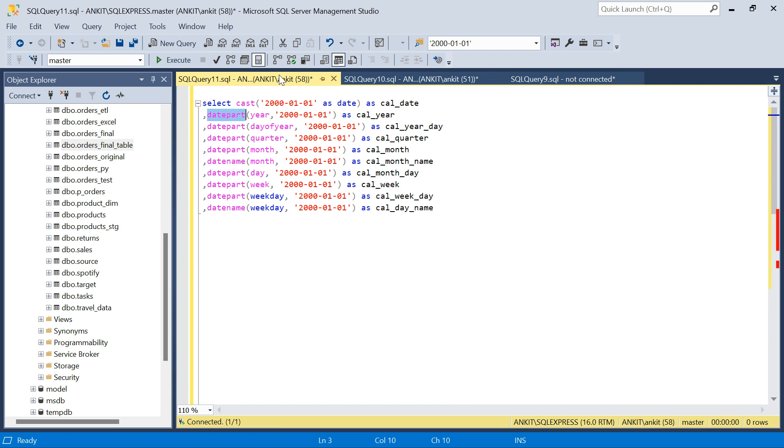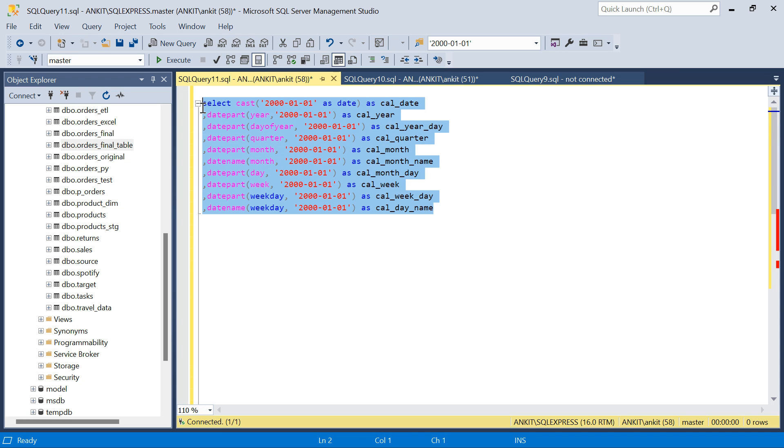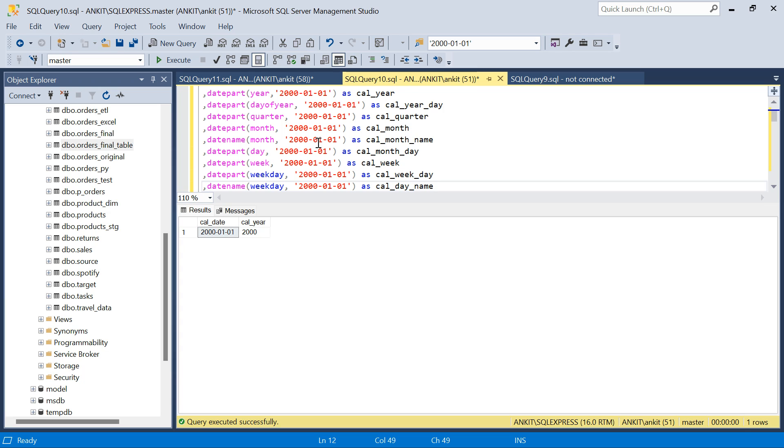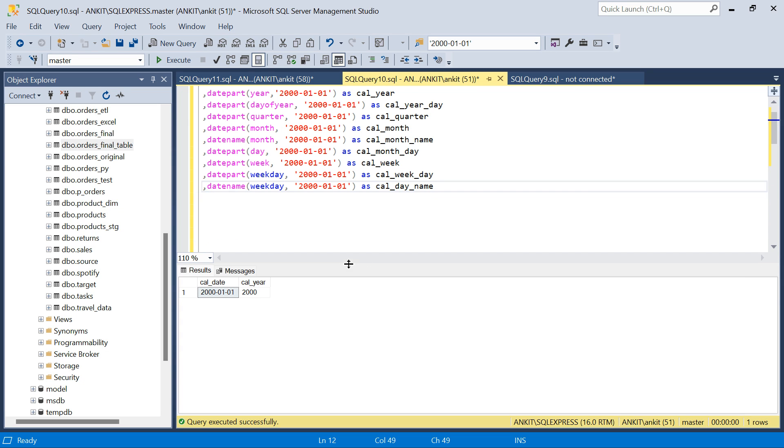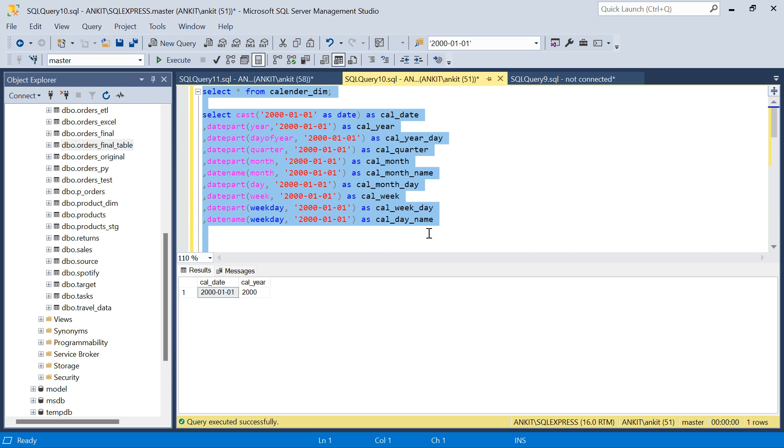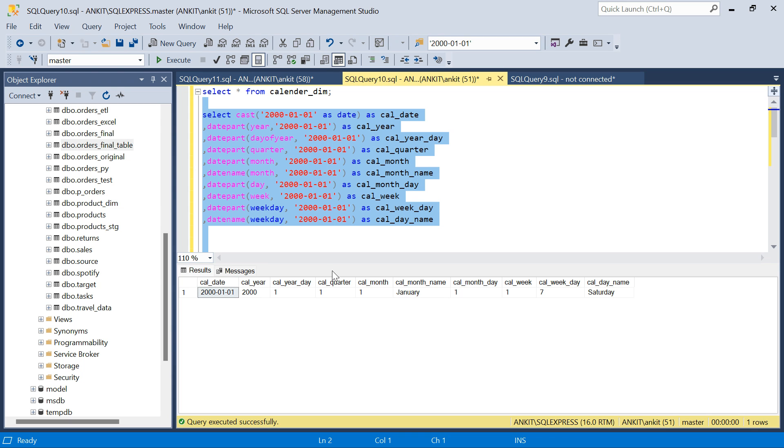Similarly, we need to derive all the columns that I want for this date. I already have the script ready. So I will just copy this and explain you quickly. So I am going to copy this. And I am going to run this. So if I run this, you see, I got all the columns.